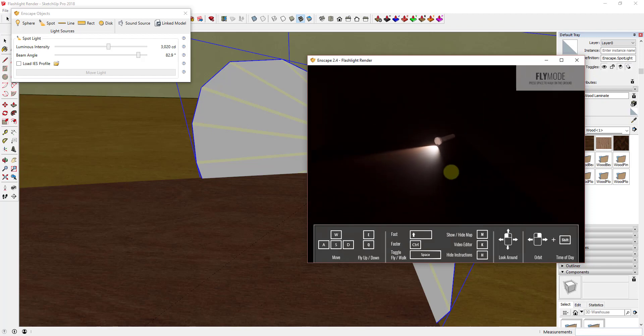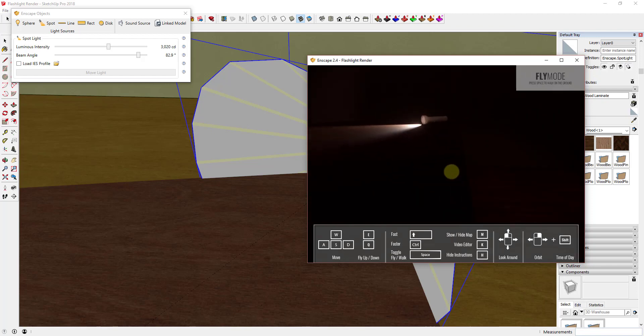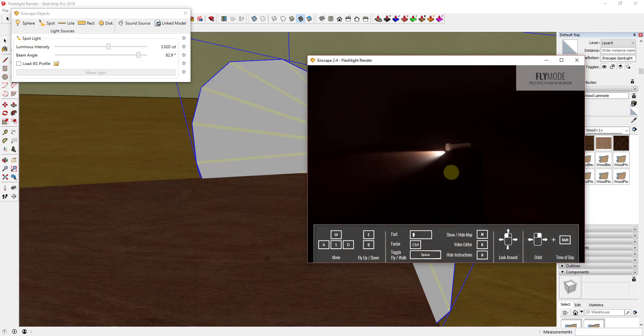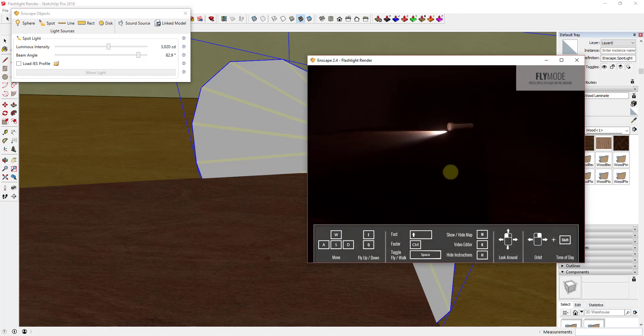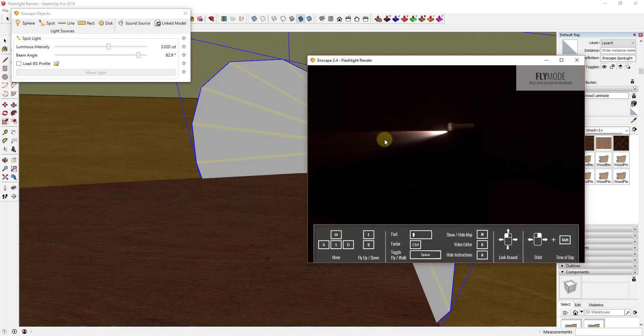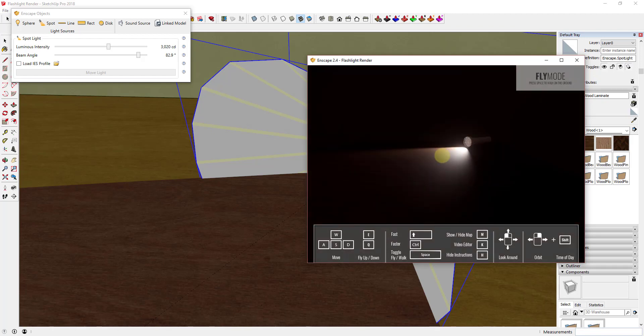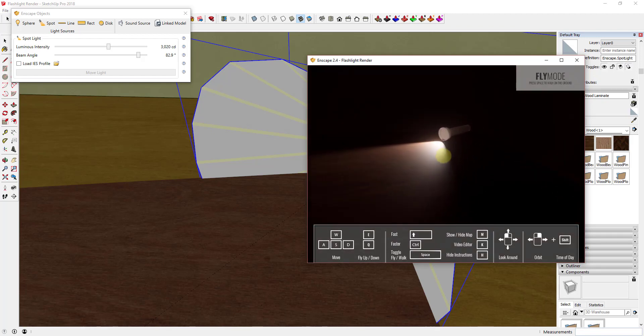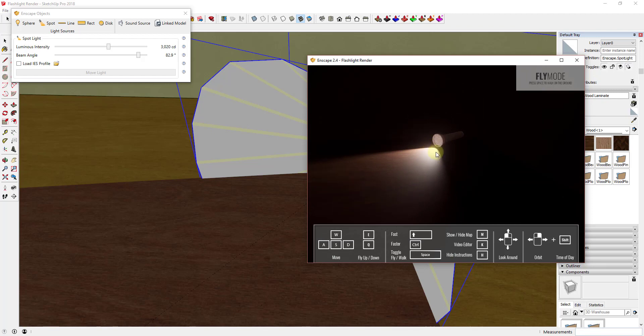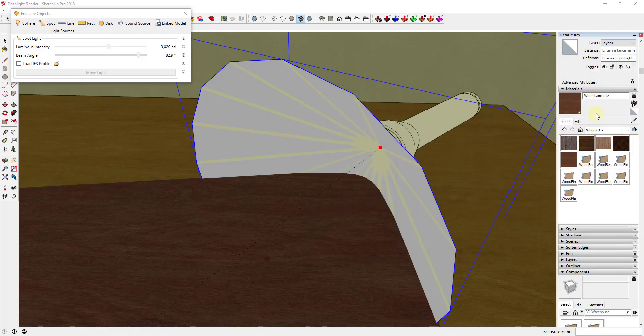And so one thing you're going to notice about this though is even though you've got your light shining off of your table, which we may want to set up our materials so that they reflect a little bit better, one thing you're going to notice right now is this doesn't look very realistic because even though you've got your light shining out here, you don't have anything in here that actually looks like you have a light inside of your model.